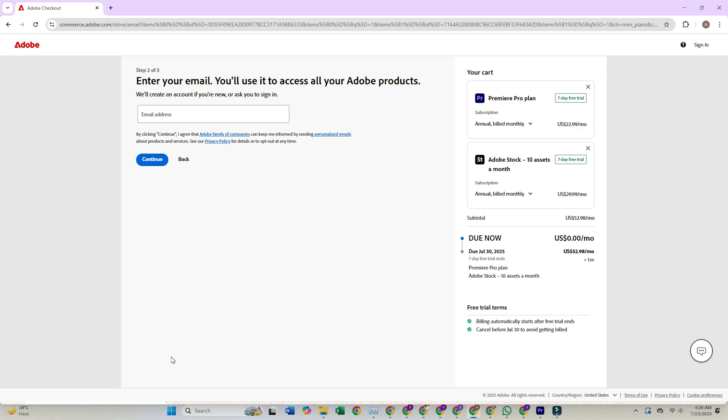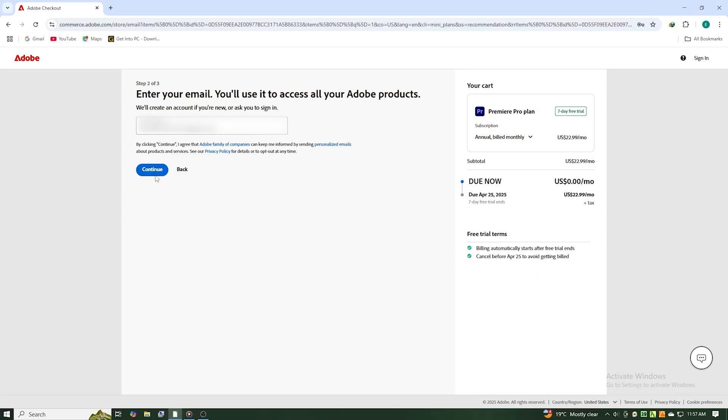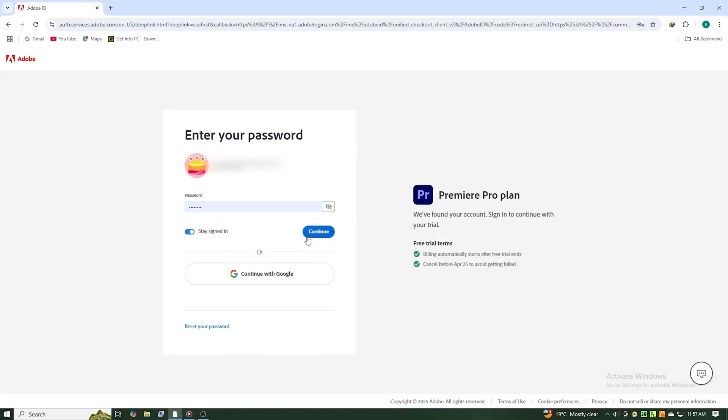Enter your email. Hit Continue again. Complete the required fields, including your payment method.